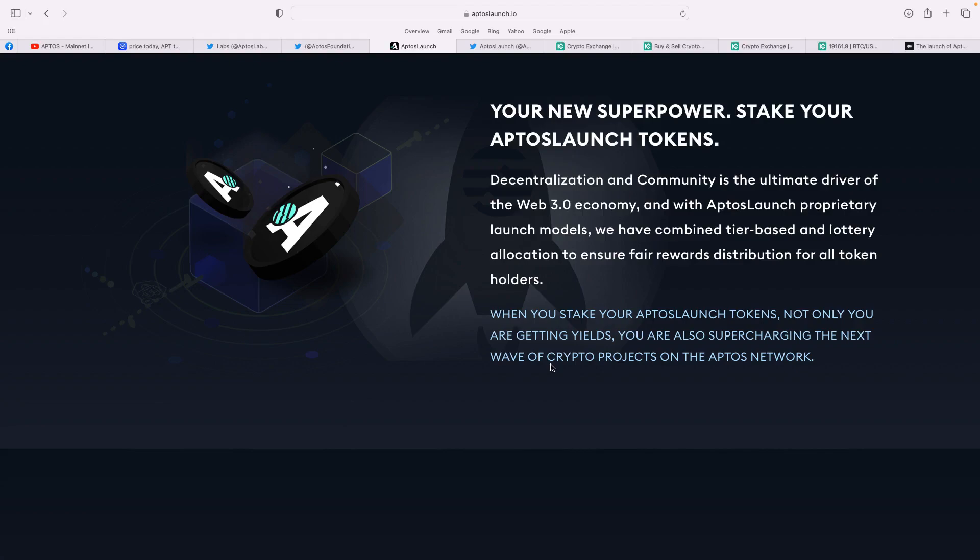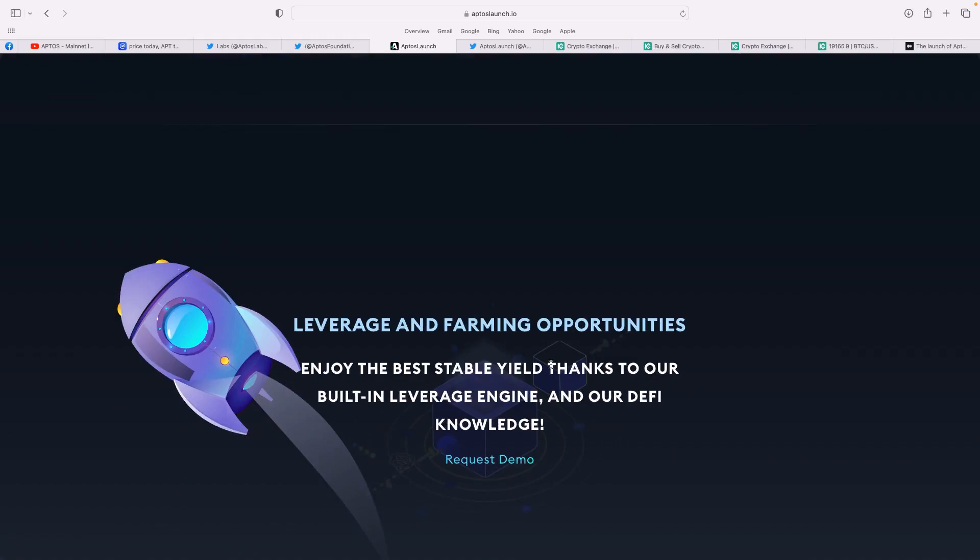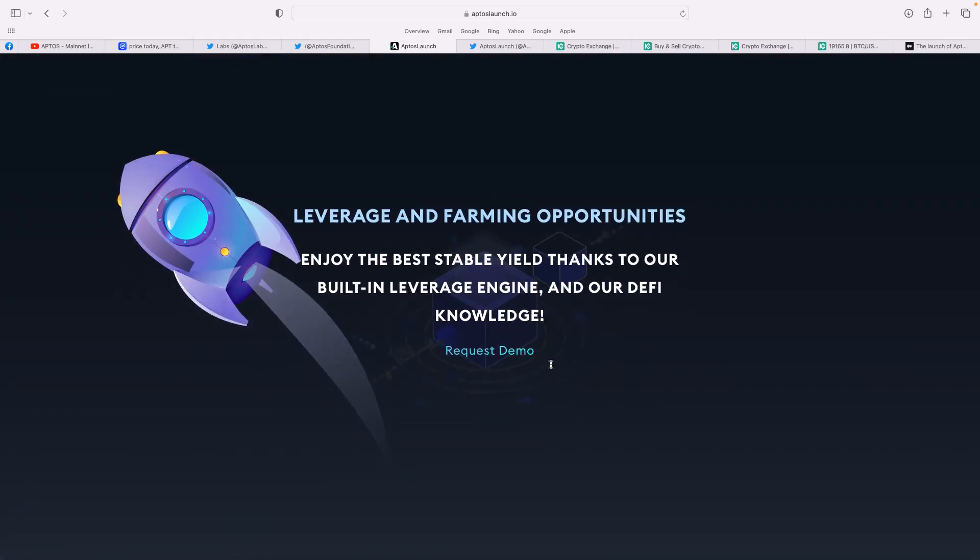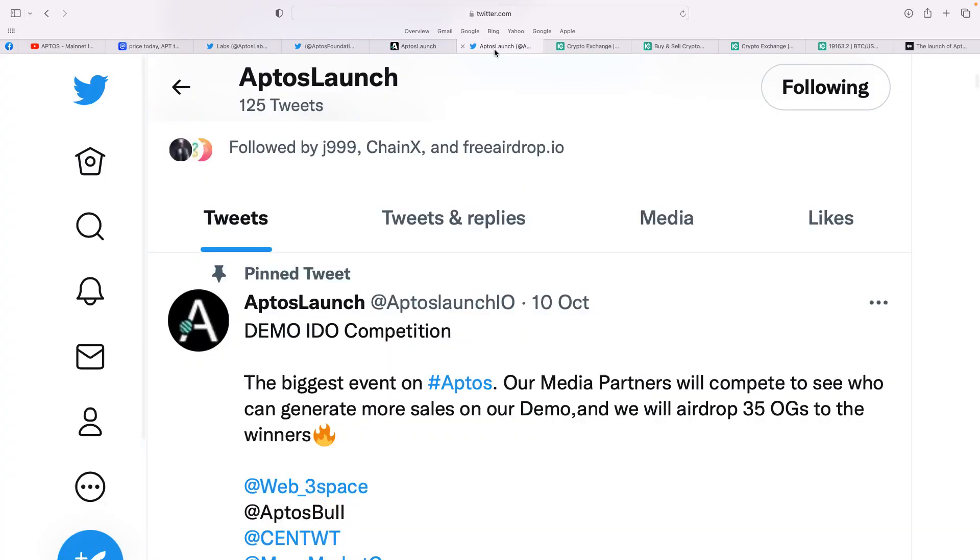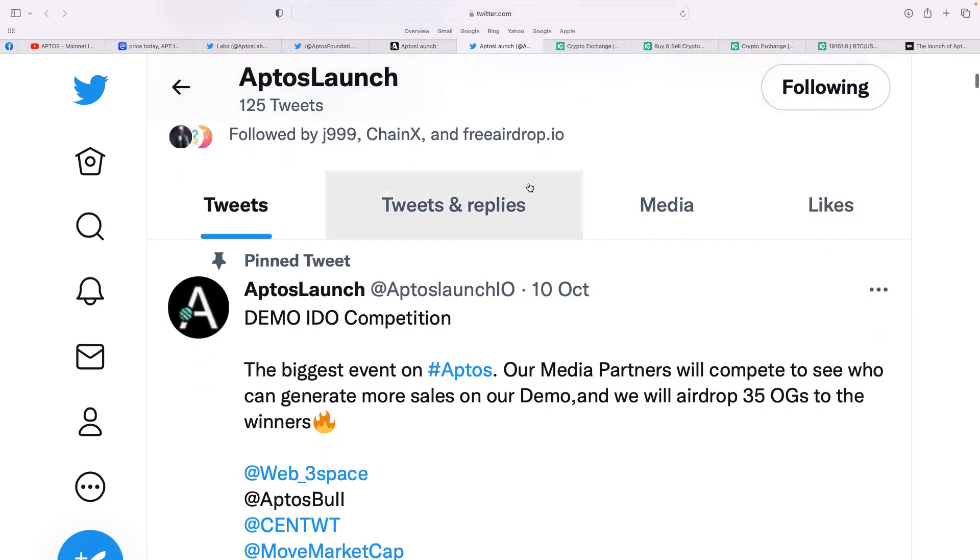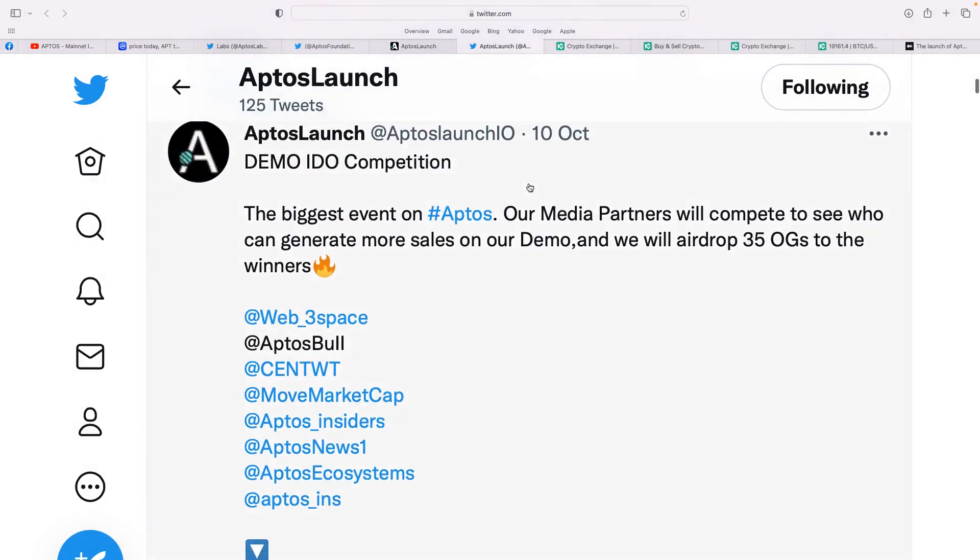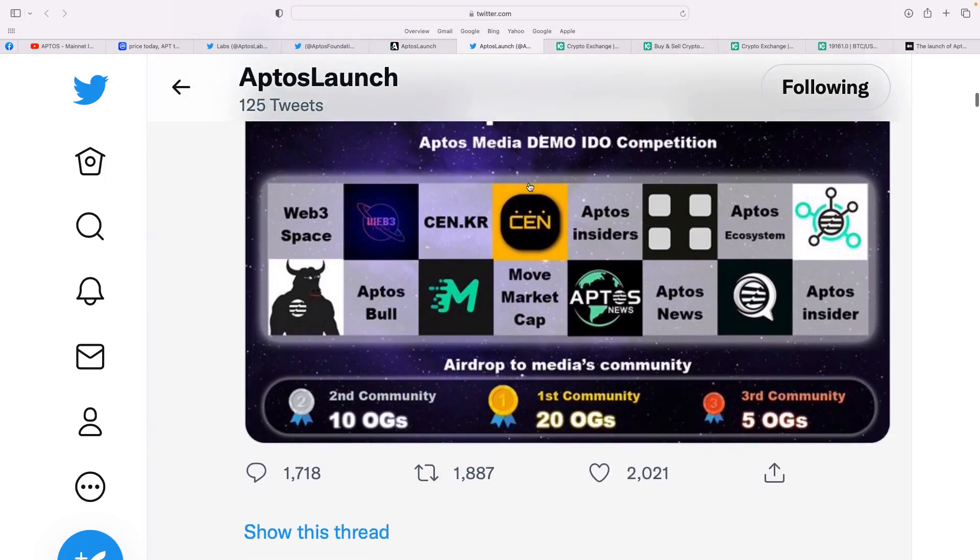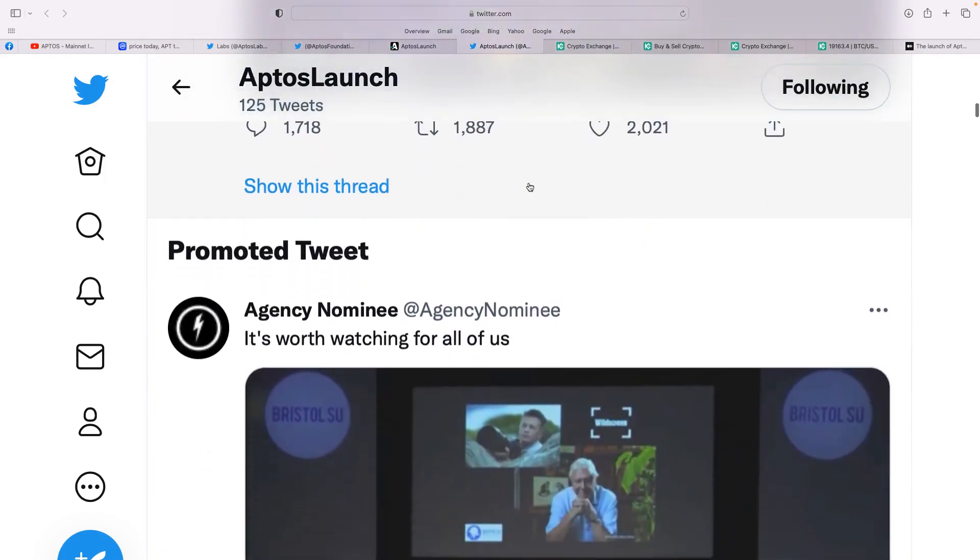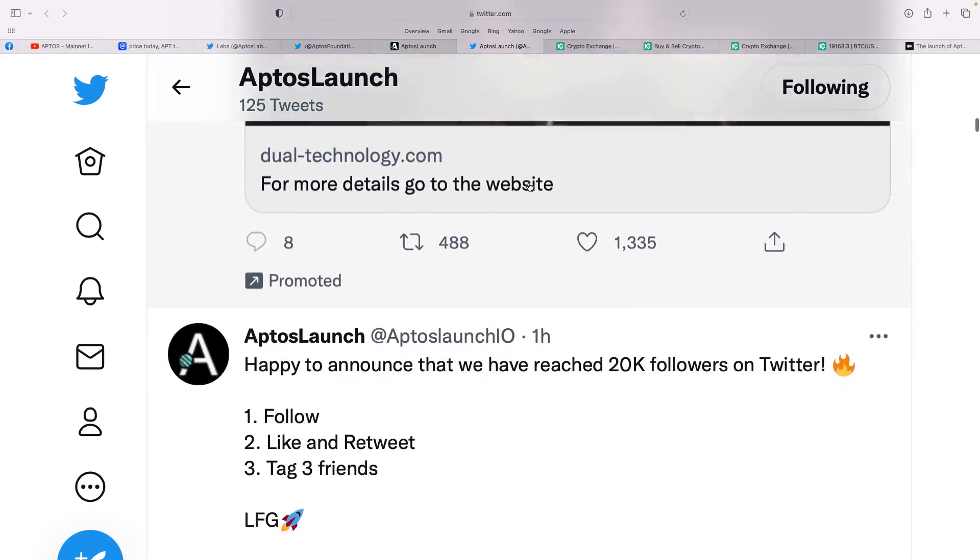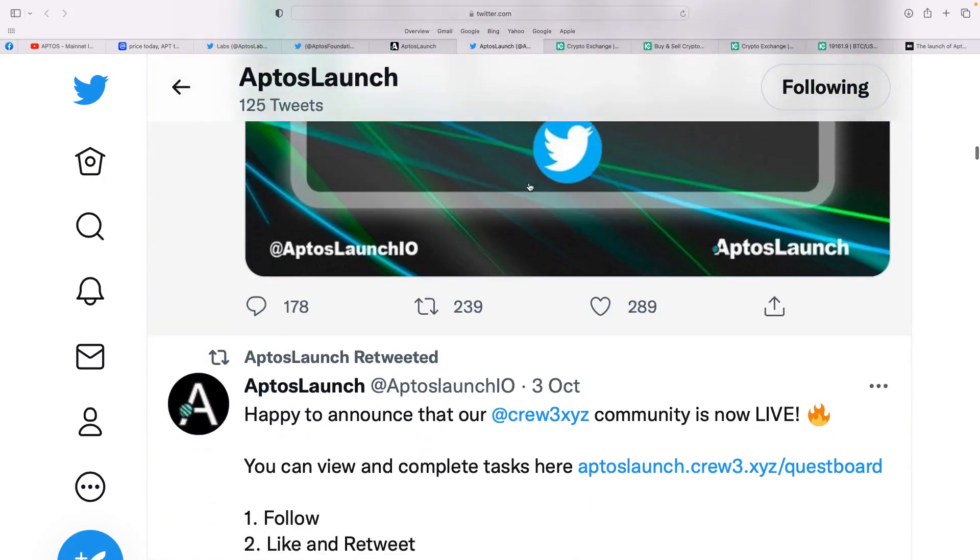So again, they're talking about Aptos launch, having a separate sort of tokens, which again, something you can eye on, that kind of massive potential, whereas projects build on Aptos and it just keeps developing. Again, it's just another part of their ecosystem that just keeps giving, doesn't it? They've also got their own Twitter as well, another Twitter account for Aptos. This is just the launch side of things. You can see there, it's got only 21,000 followers alone. It talks there about a demo IDO competition, the biggest event on Aptos.